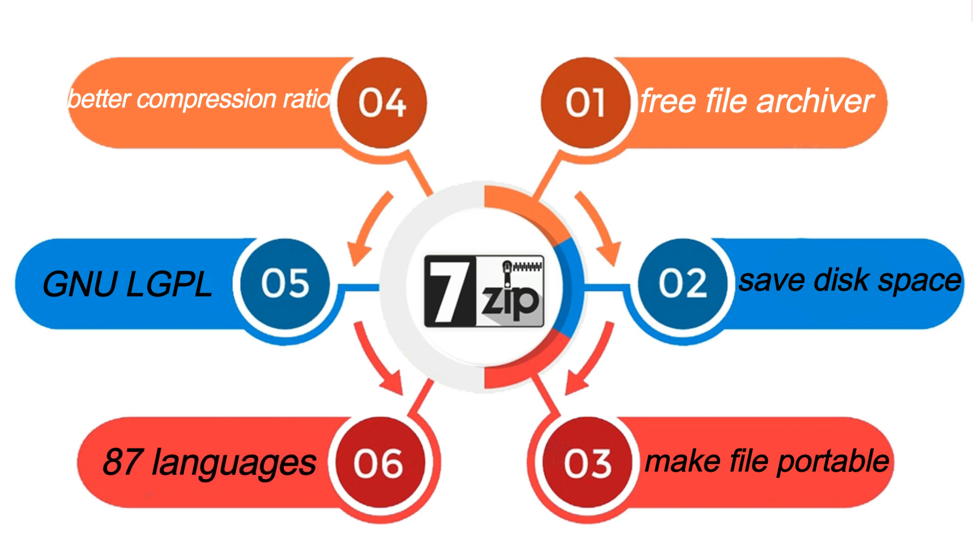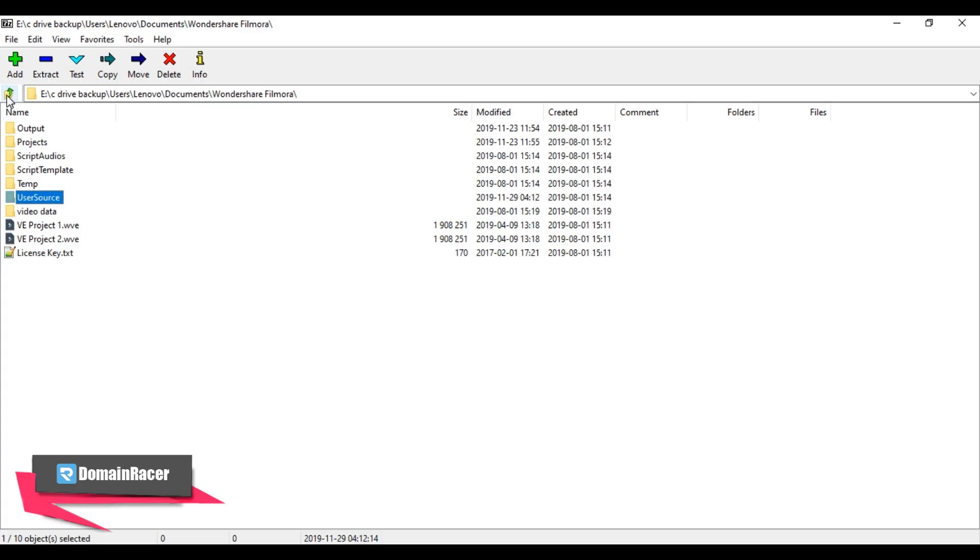The software is available in 87 languages. 7-Zip is compatible with Windows shell, and most importantly, it uses AES-256 file encryption system.